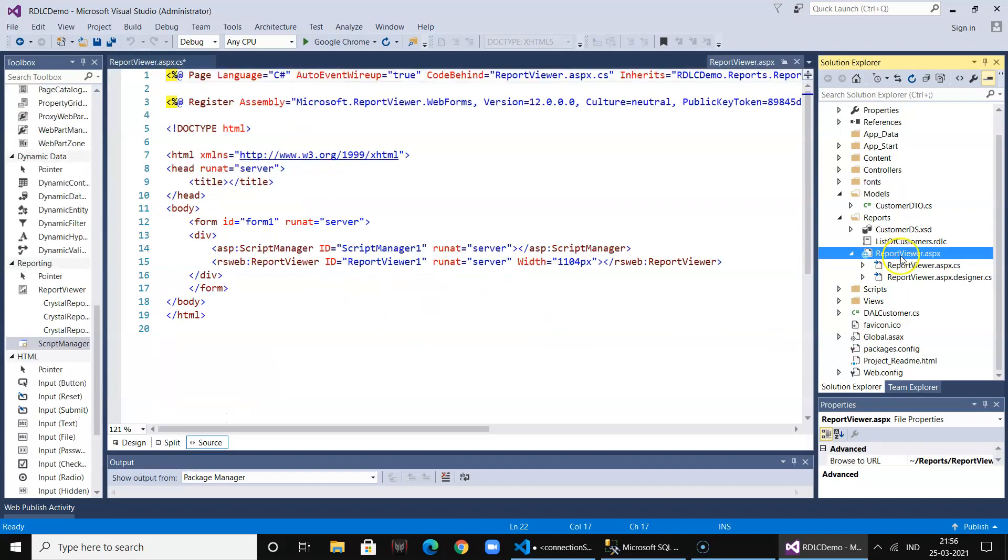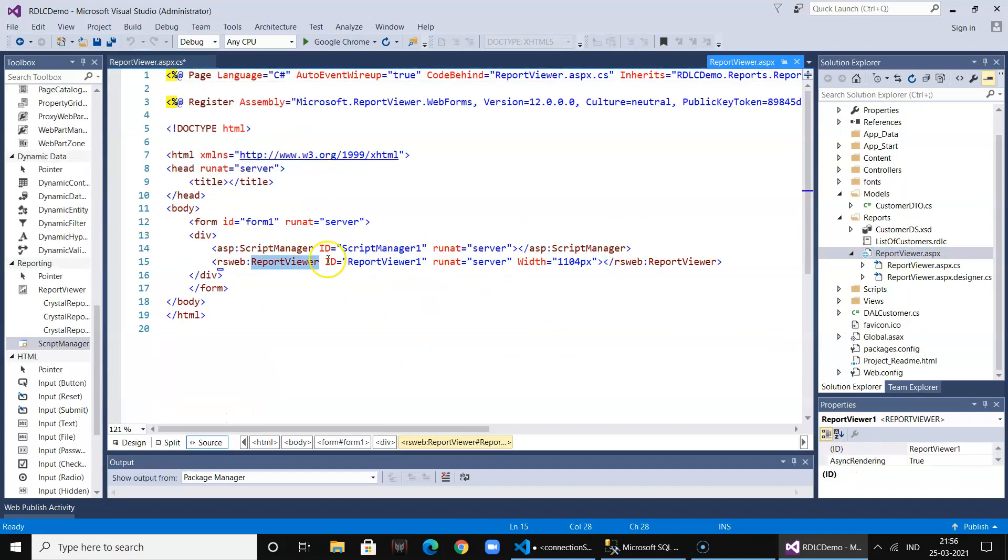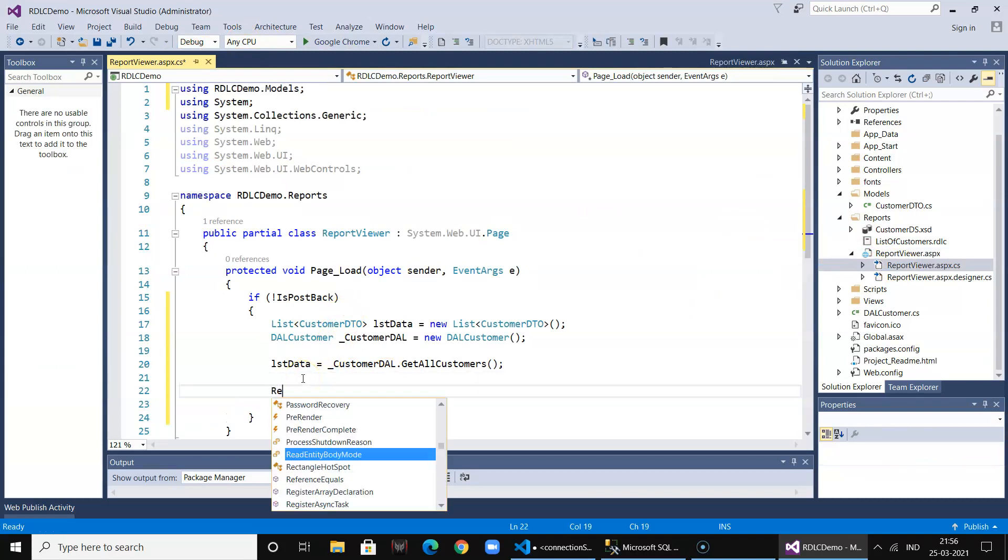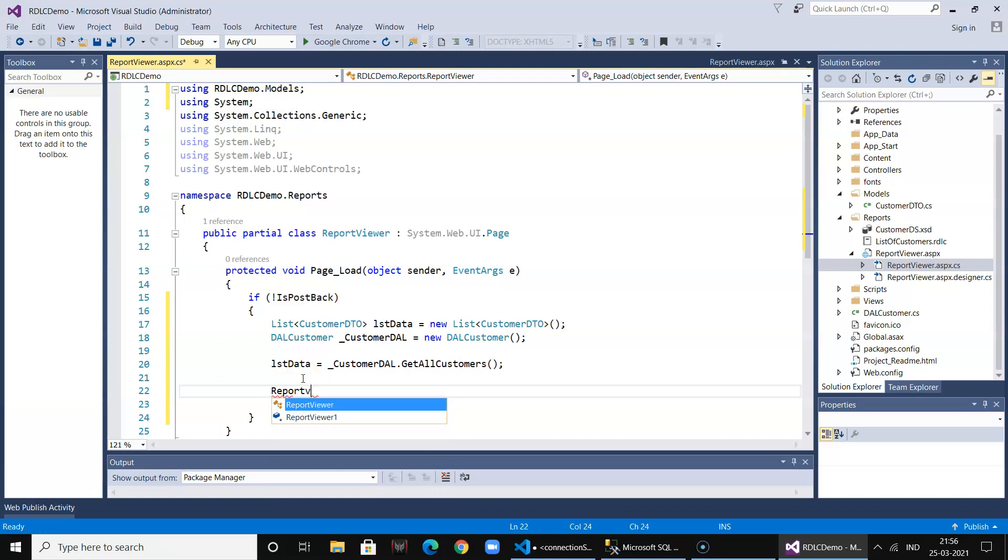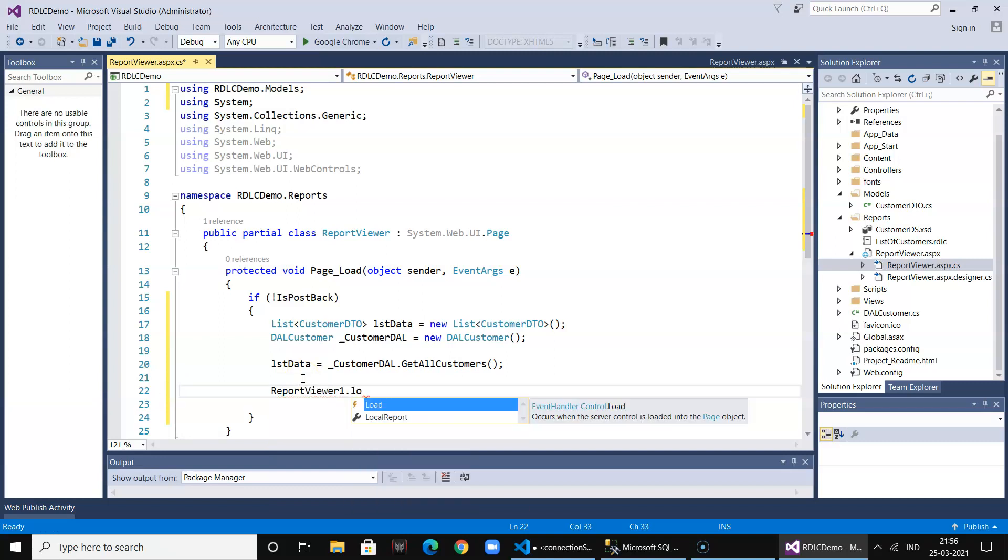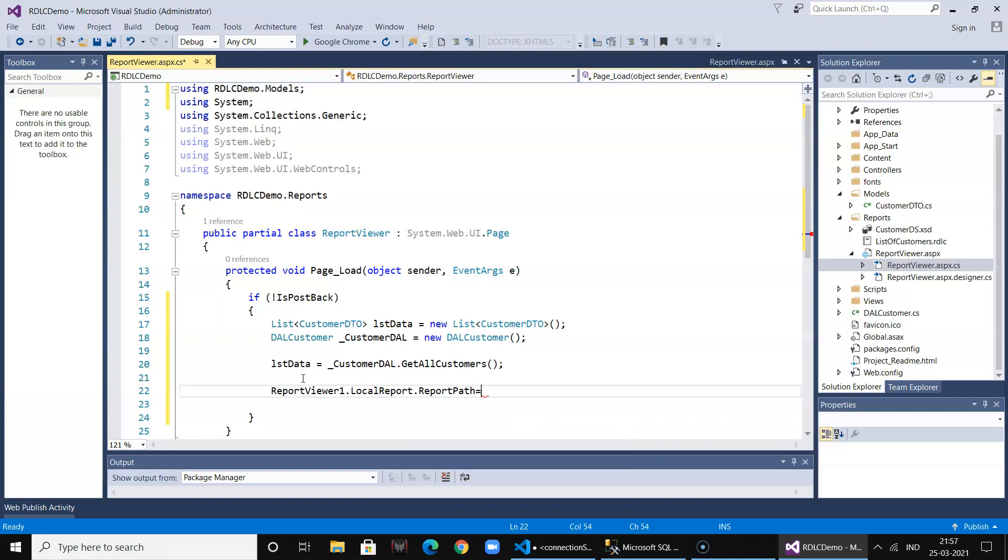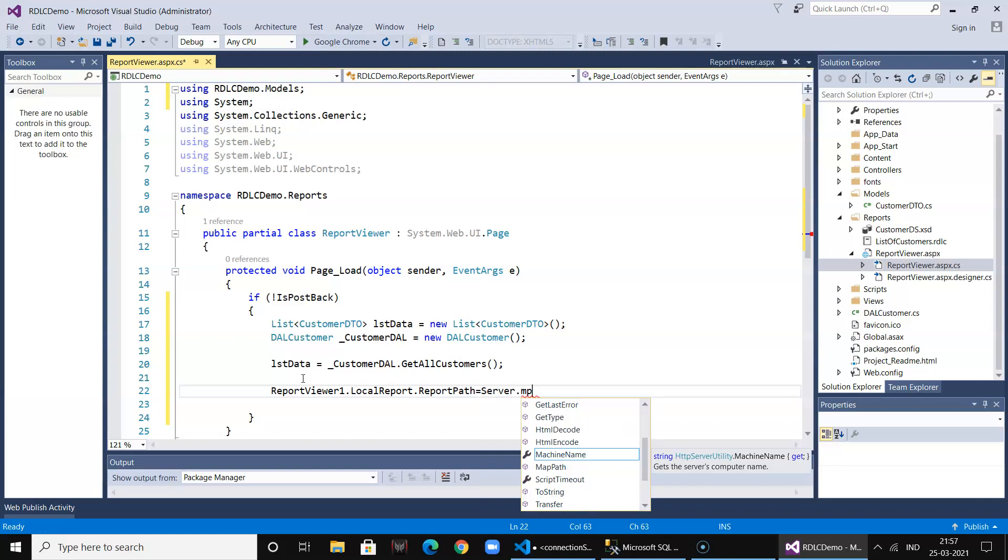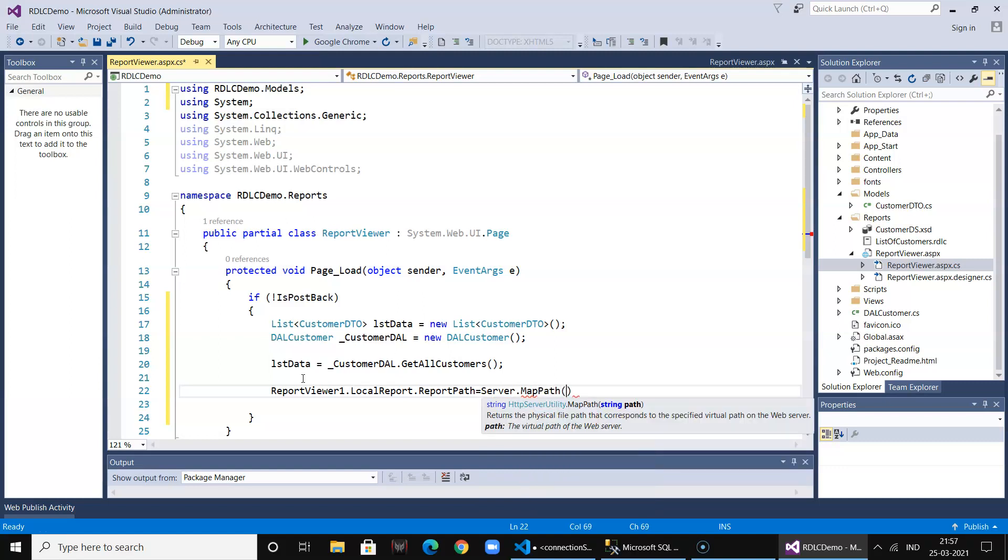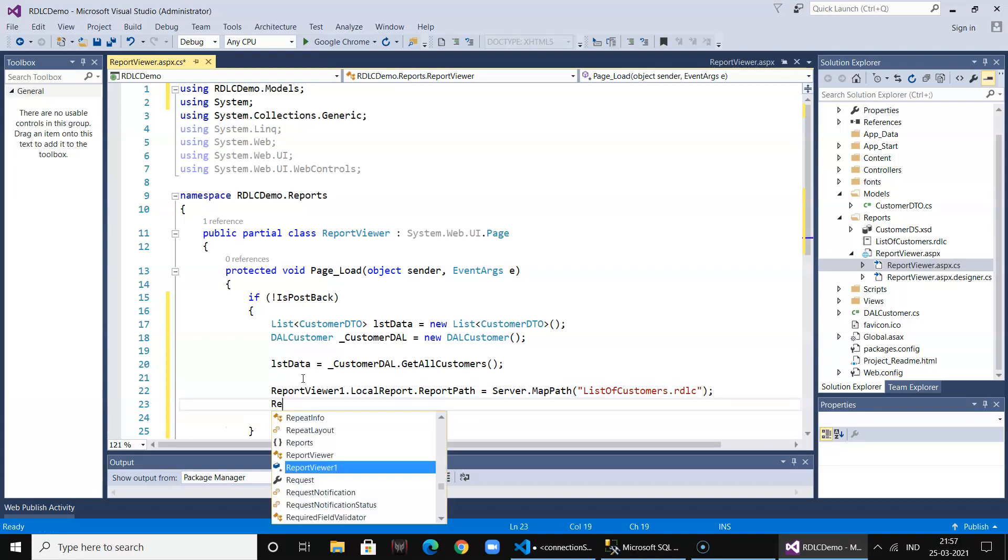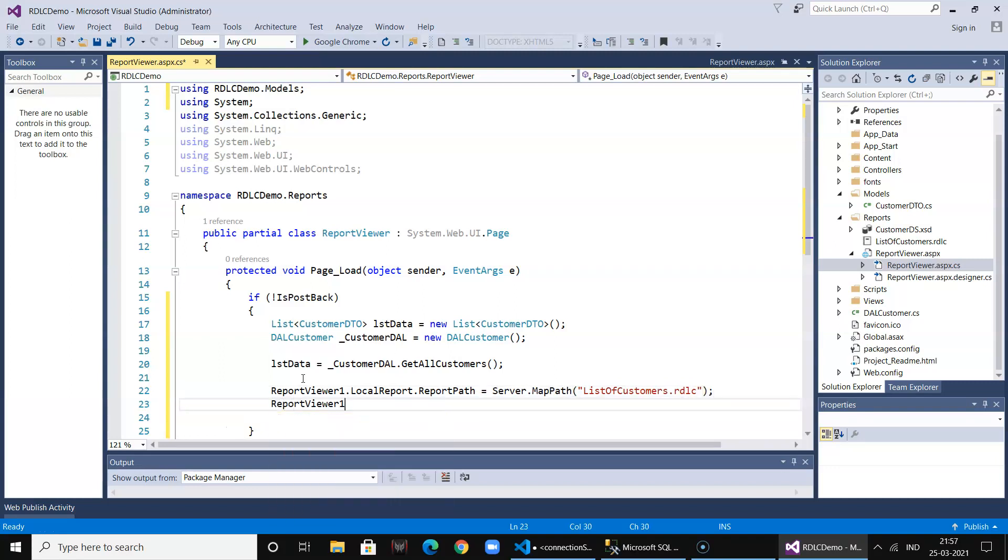The report viewer control is ReportViewer1. So I go ahead and say ReportViewer1.LocalReport.ReportPath and I select Server.MapPath and select ListOfCustomers.rdlc. That's it, so this loads the report.